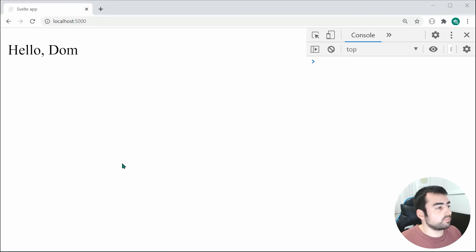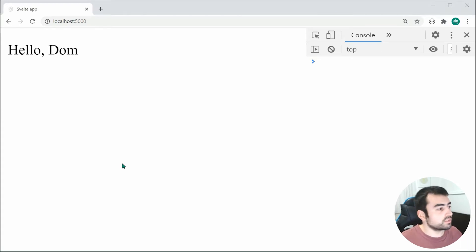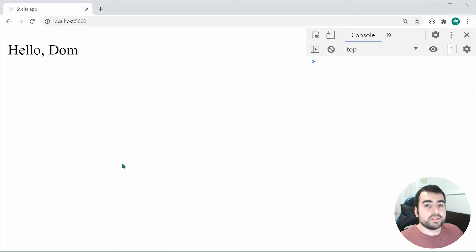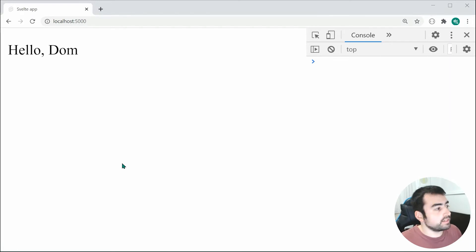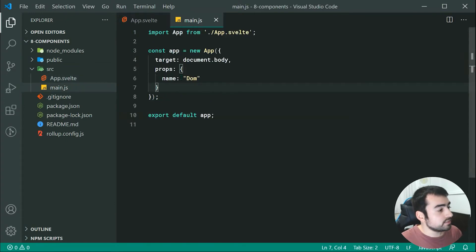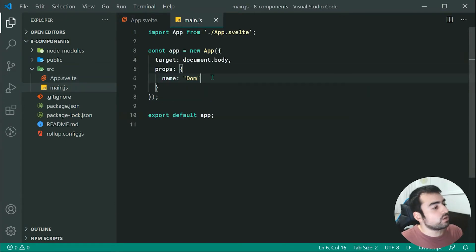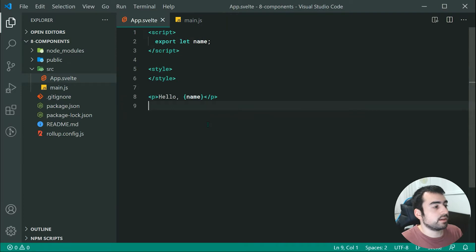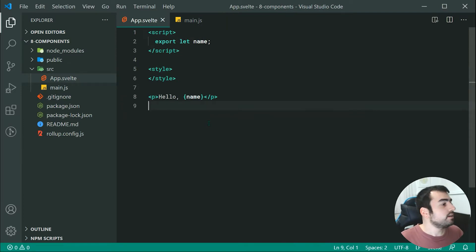Quite simple in how that works. Now of course, the data gets passed down from the top to the bottom if that makes sense. It comes from the main.js right here from the top and it flows down into the app.svelte right there.